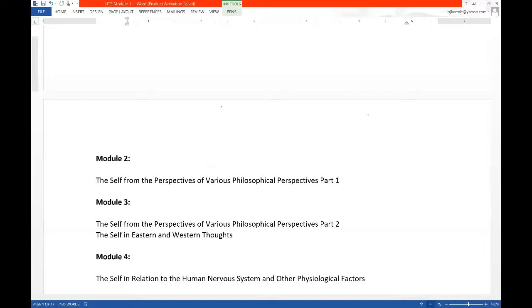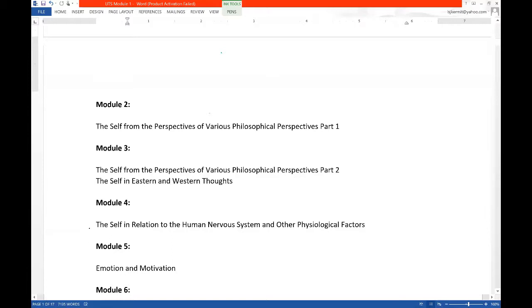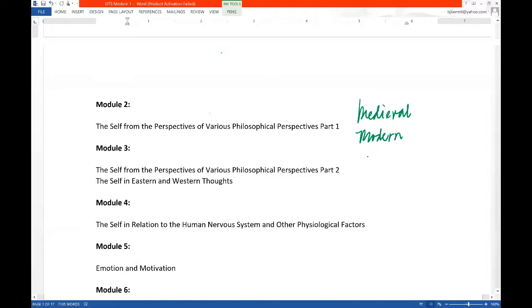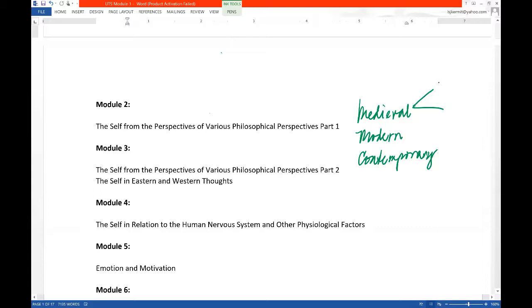Now Module 3, we finished the ancient period. Of course, then in Module 3, we're going to deal with the medieval philosophers, how the medieval philosophers ask the question, who is man, what is the meaning of man's life, and then the same when the modern period came, and now in our time, the contemporary period. Now in the medieval period, there are plenty of philosophers, but we are only going to focus on two philosophers to represent the medieval period. That would be St. Augustine.